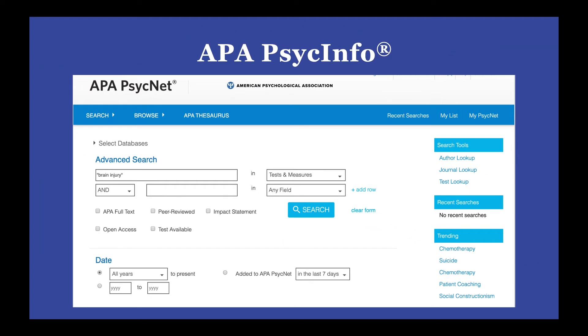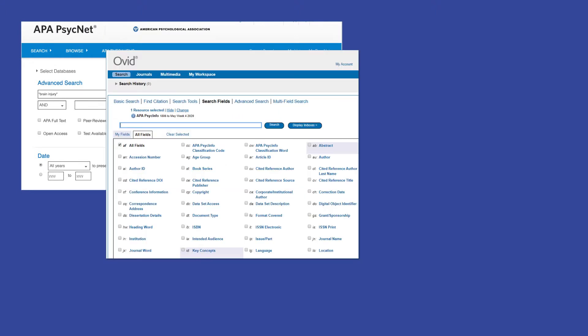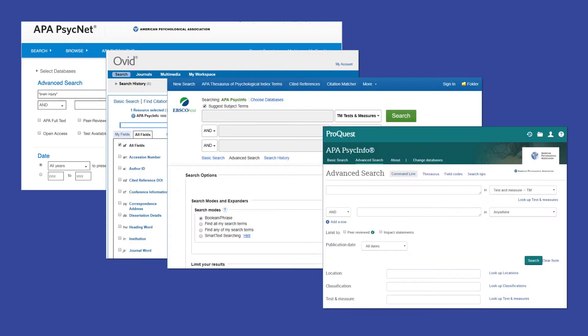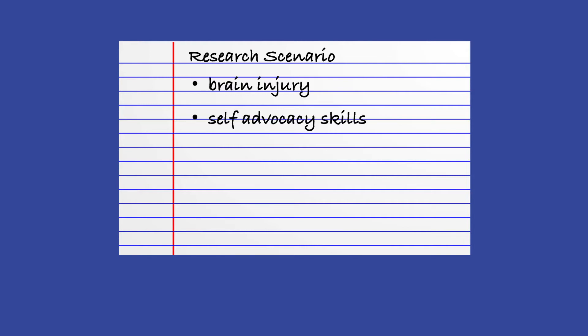While I'll use APA PsycInfo on the APA PsycNet platform, the strategies introduced are applicable for any version of APA PsycInfo. Let's explore using this feature with a sample research scenario. Let's say you're interested in researching strategies for helping those with brain injuries develop self-advocacy skills. With your topic in hand, you need help identifying an appropriate test or measure to use for your study.